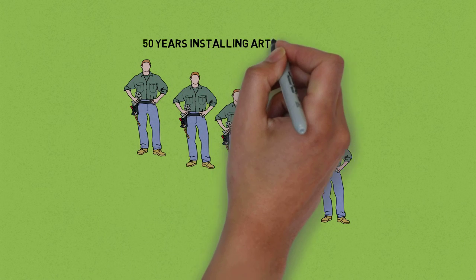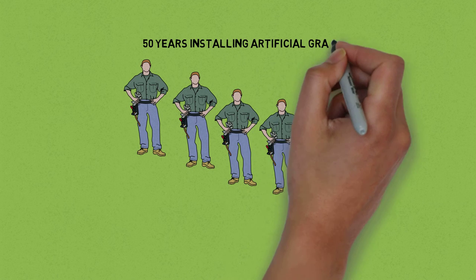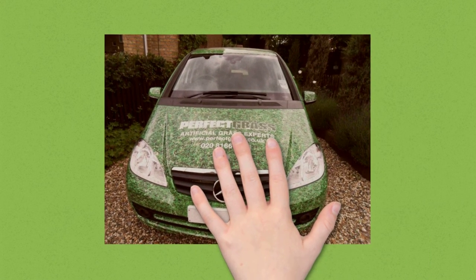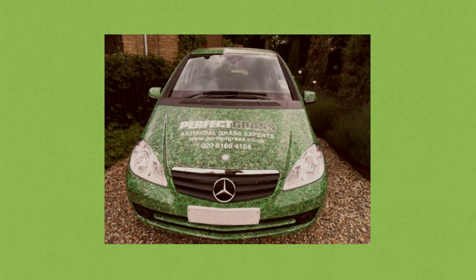Why? Because they love it. Would you drive around in a car like this if you didn't?